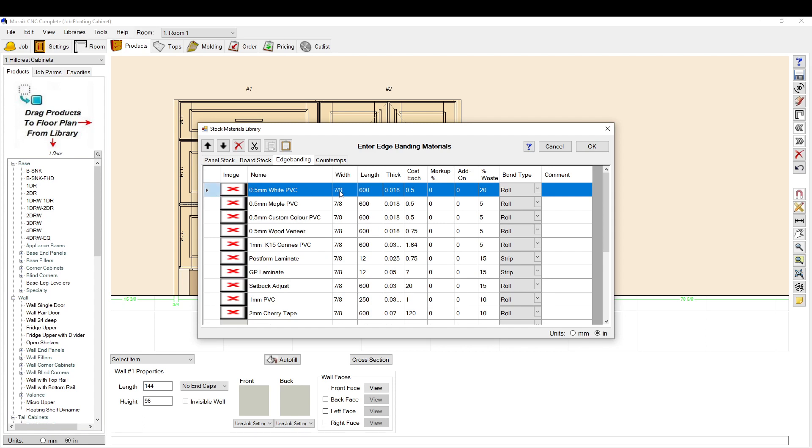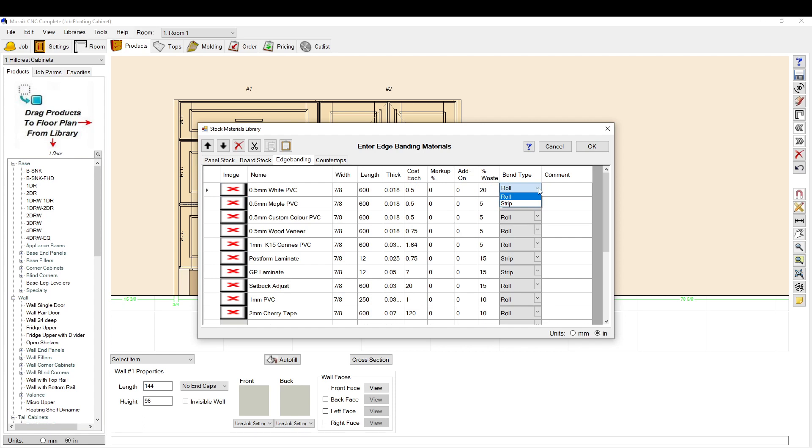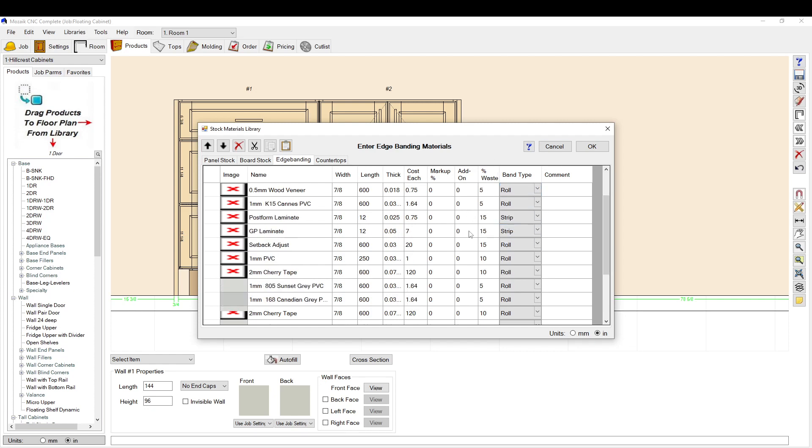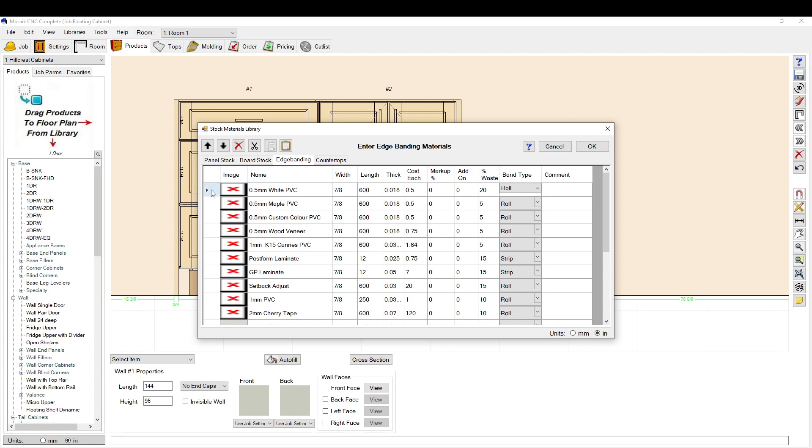Basically, you go to your material library, you set up your material here, your name, the width, the length of the roll, the cost of the roll will run to your pricing template, then your markup, your add-on, and then how much waste you usually get. You can also set it as a strip, so if you're running hardwood or something edging, then you can set that up here.